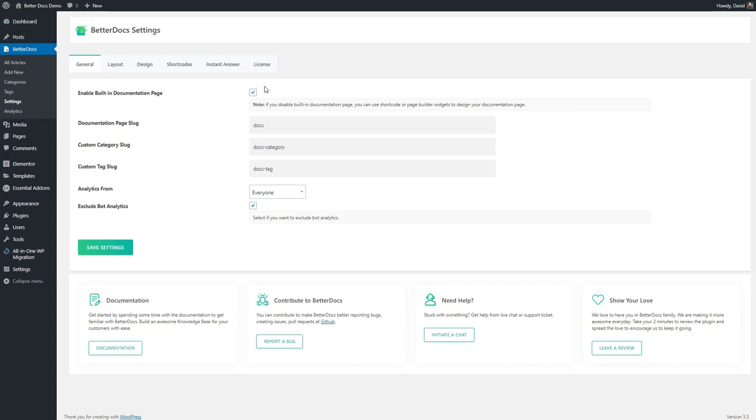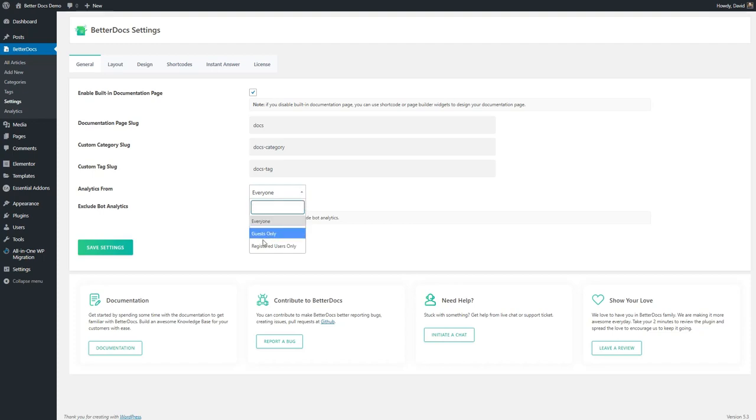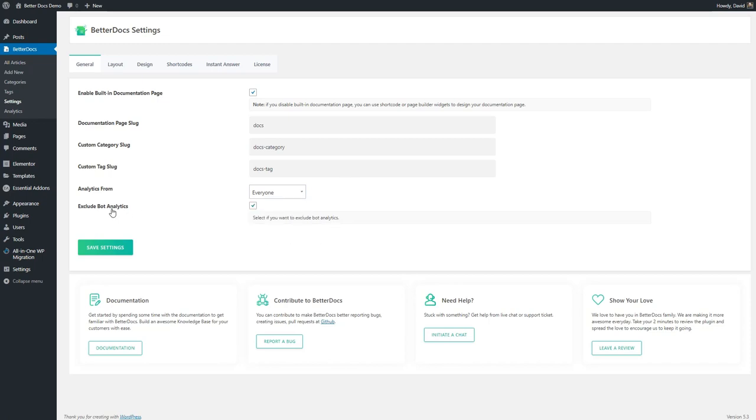These are the same options that we had in the wizard to use the built-in documentation page to change the slug for the knowledge base. And here you can also do it for the categories and tags. And then there's the option of who you want to collect analytics from, everyone, guests only, or registered users only. And I guess you would use registered users if this was an internal site or a membership site. Finally, there's the option to exclude bot analytics, which I assume are visits from search engine bots.